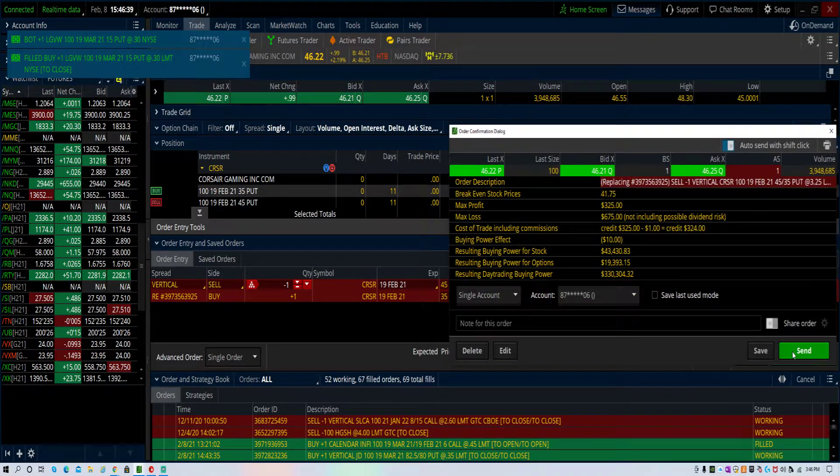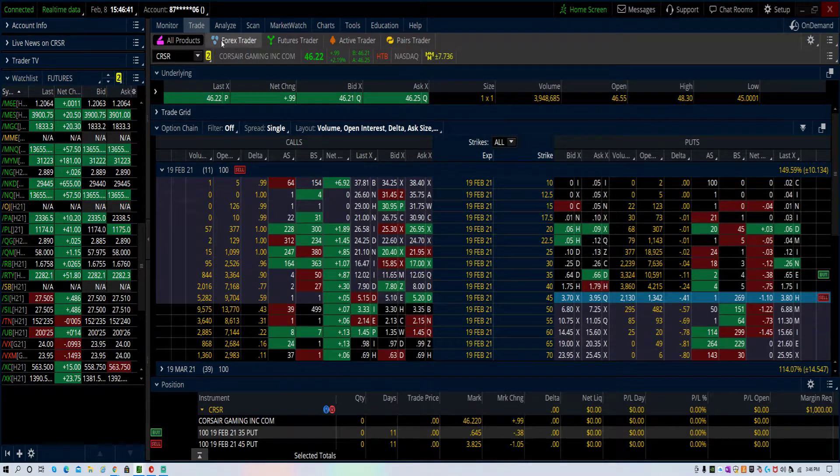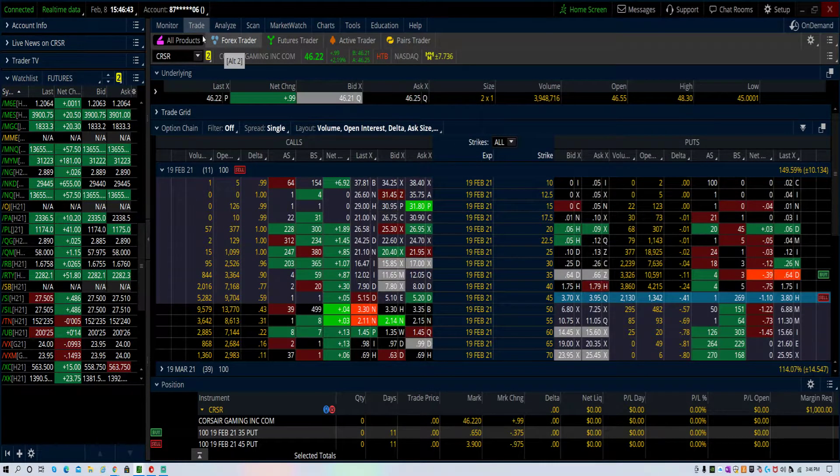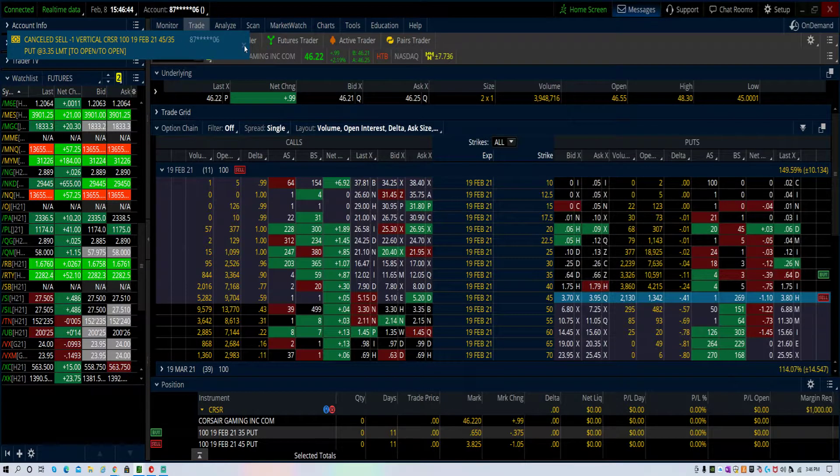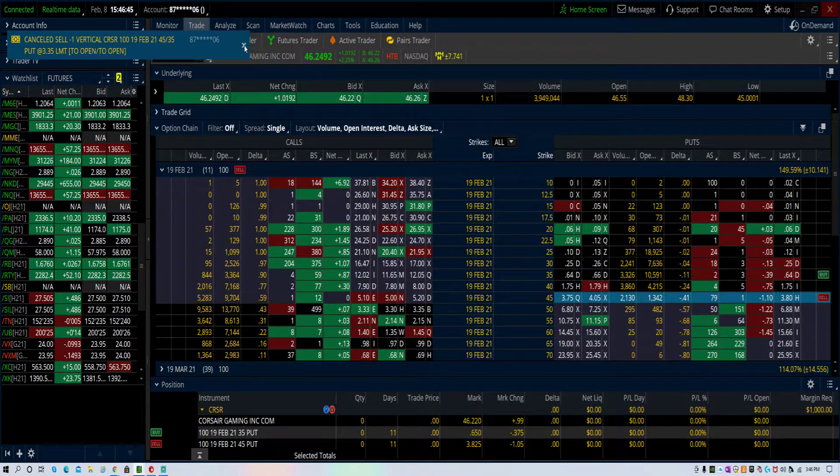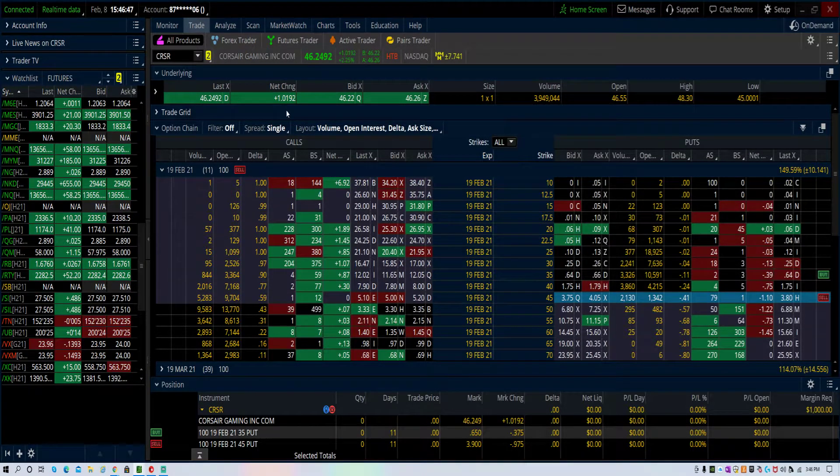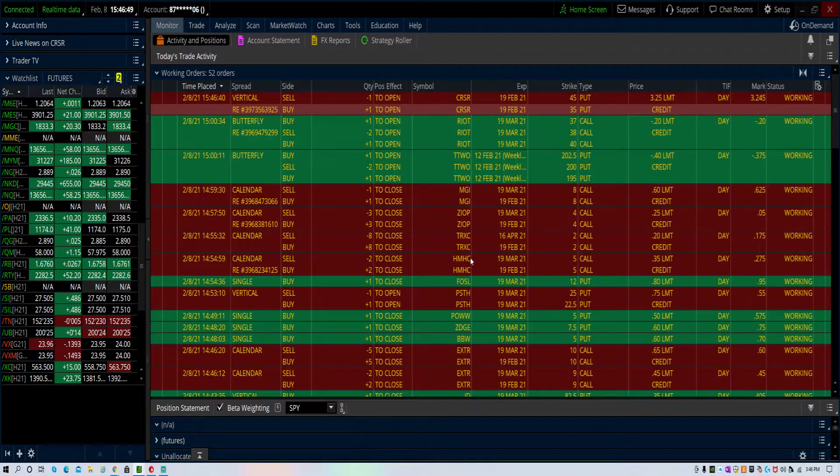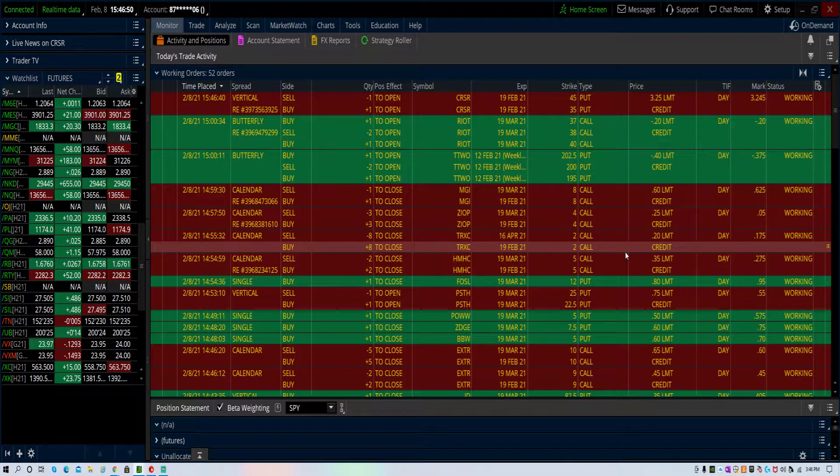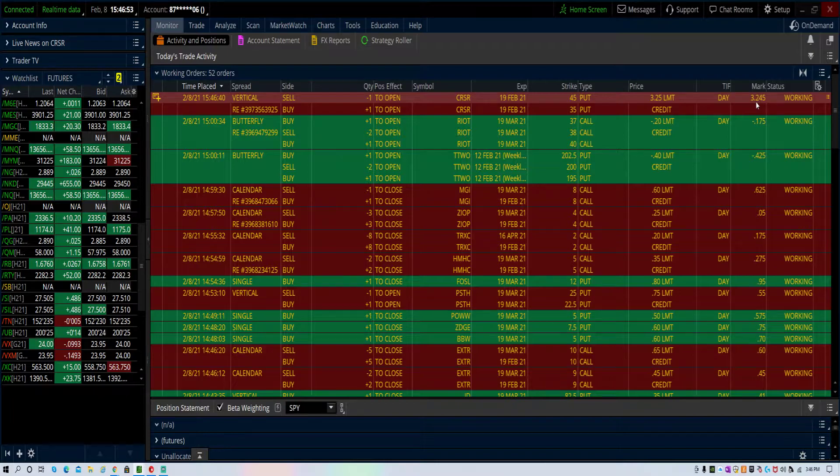Let me try and get a quarter. Come on, fill at a quarter. No fill. We're almost there, let's see if it gets filled.